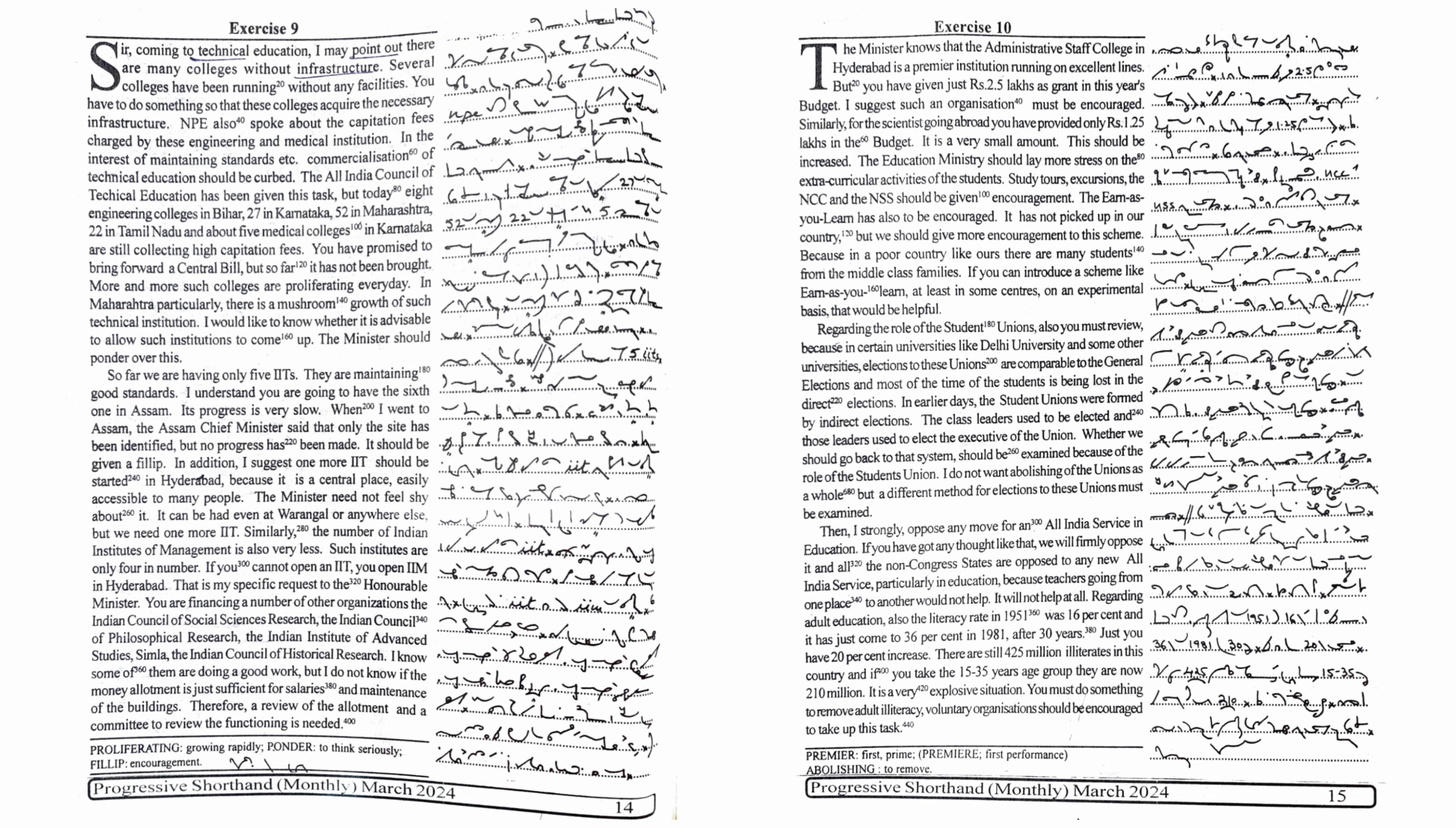You must do something to remove adult illiteracy. Voluntary organizations should be encouraged to take up this task.